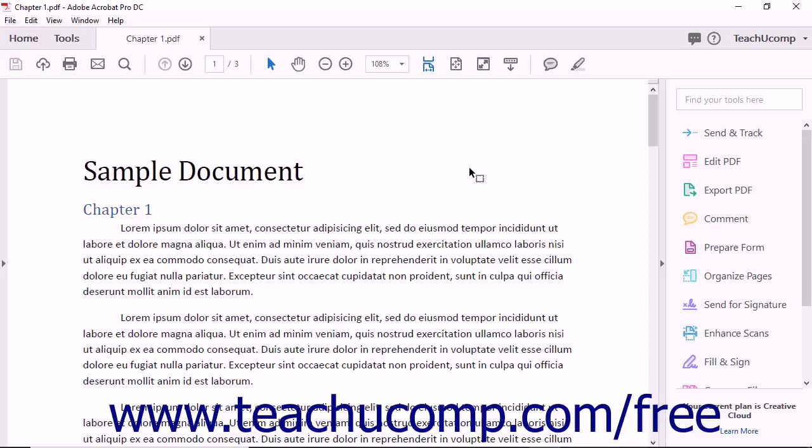Acrobat Pro DC also lets users create and edit PDFs using mobile devices like iPads and cell phones. For example, by using the mobile Acrobat DC Pro application, a user can instantly convert an emailed text document into an interactive PDF form.